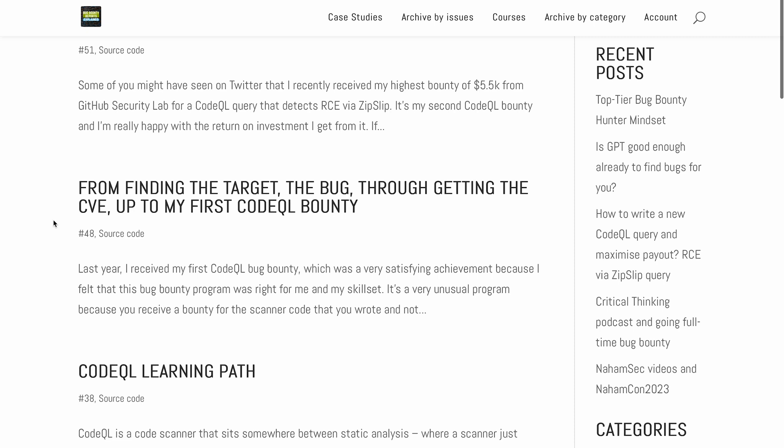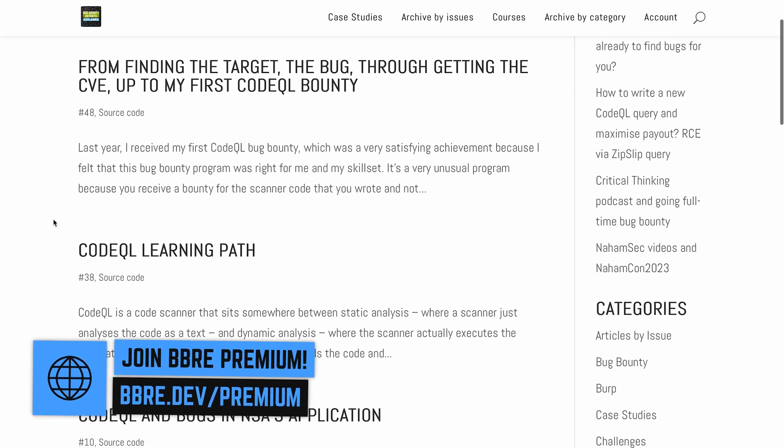If you want to improve in CodeQL — maybe for getting bug bounty from GitHub Security Lab, or as a semi-automatic code review tool — I honestly recommend you check out BBR Premium. I write things that I would have liked to hear before, because I know how overwhelming CodeQL is and how underwhelming the amount of articles out there is. If you want to improve your code review skills first, check out my video about XSS in Golang. Thank you so much for watching and goodbye.